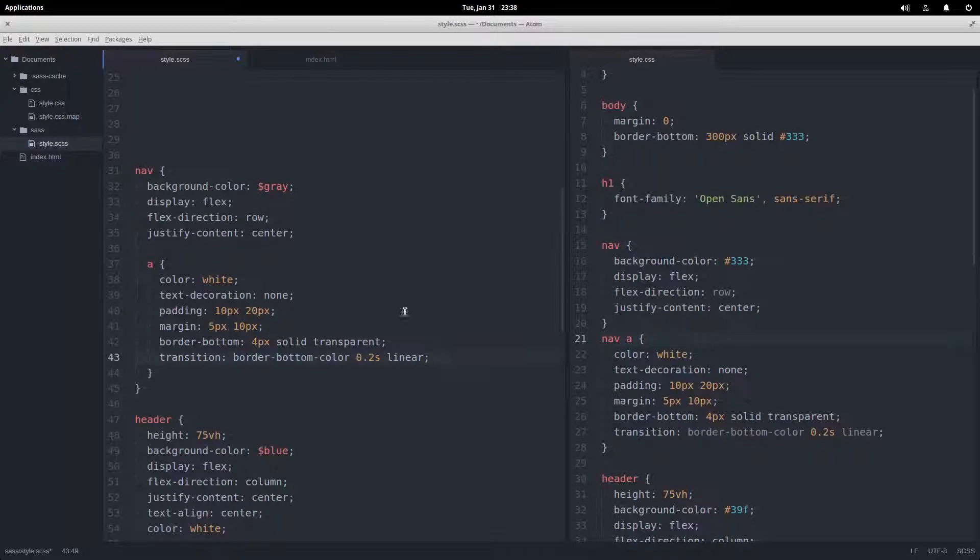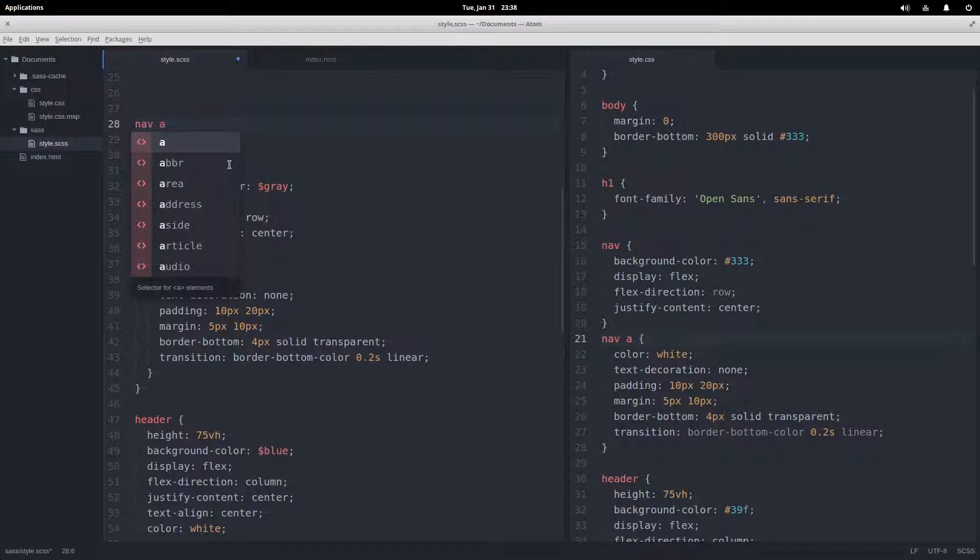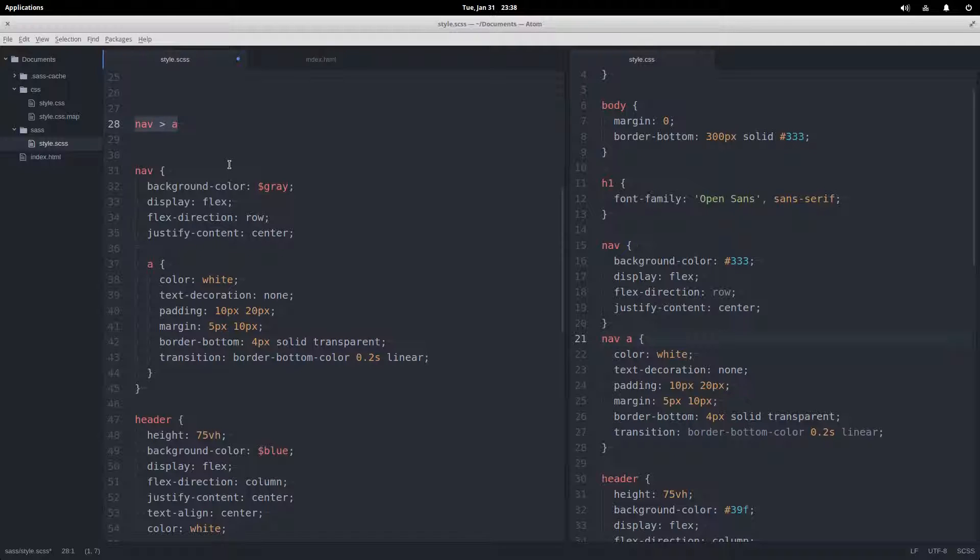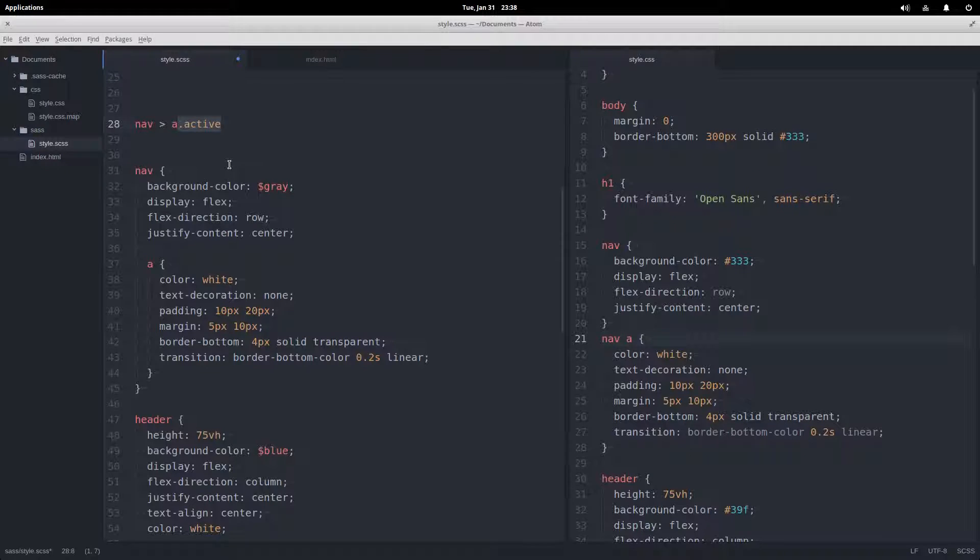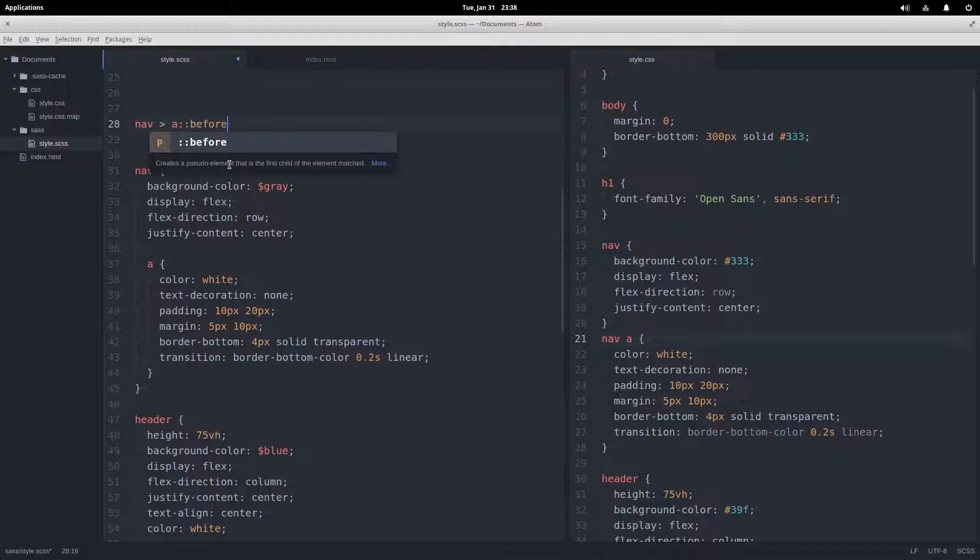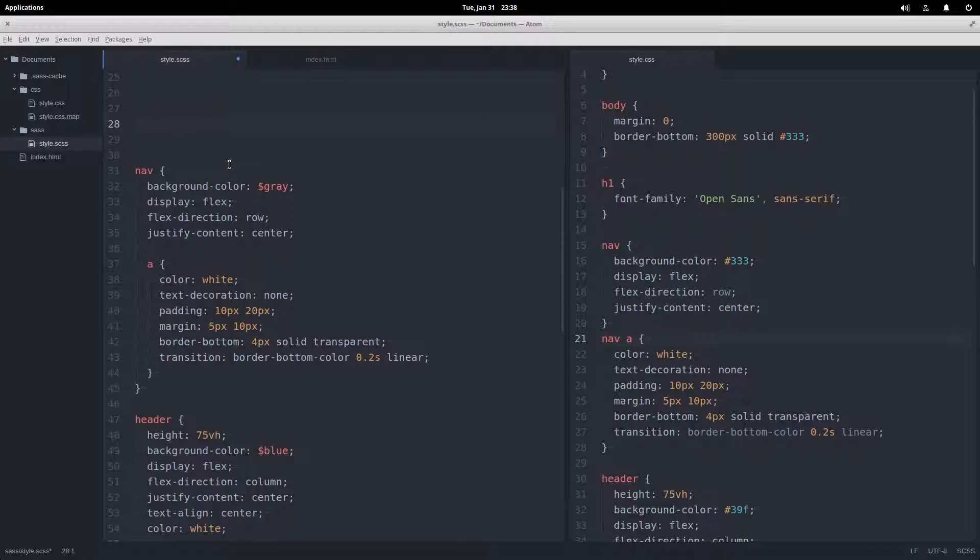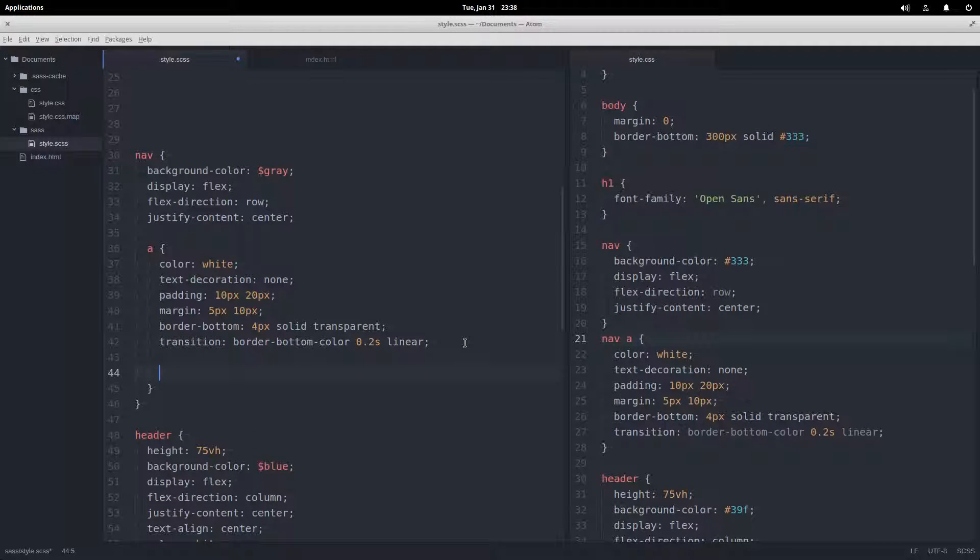Now of course there's a lot more that you can do with selectors than just nav a. Like I mentioned before, you can do the direct child selector like that. There are others, and you might want to add a class, maybe like is this the active link, or maybe get a pseudo element like before.